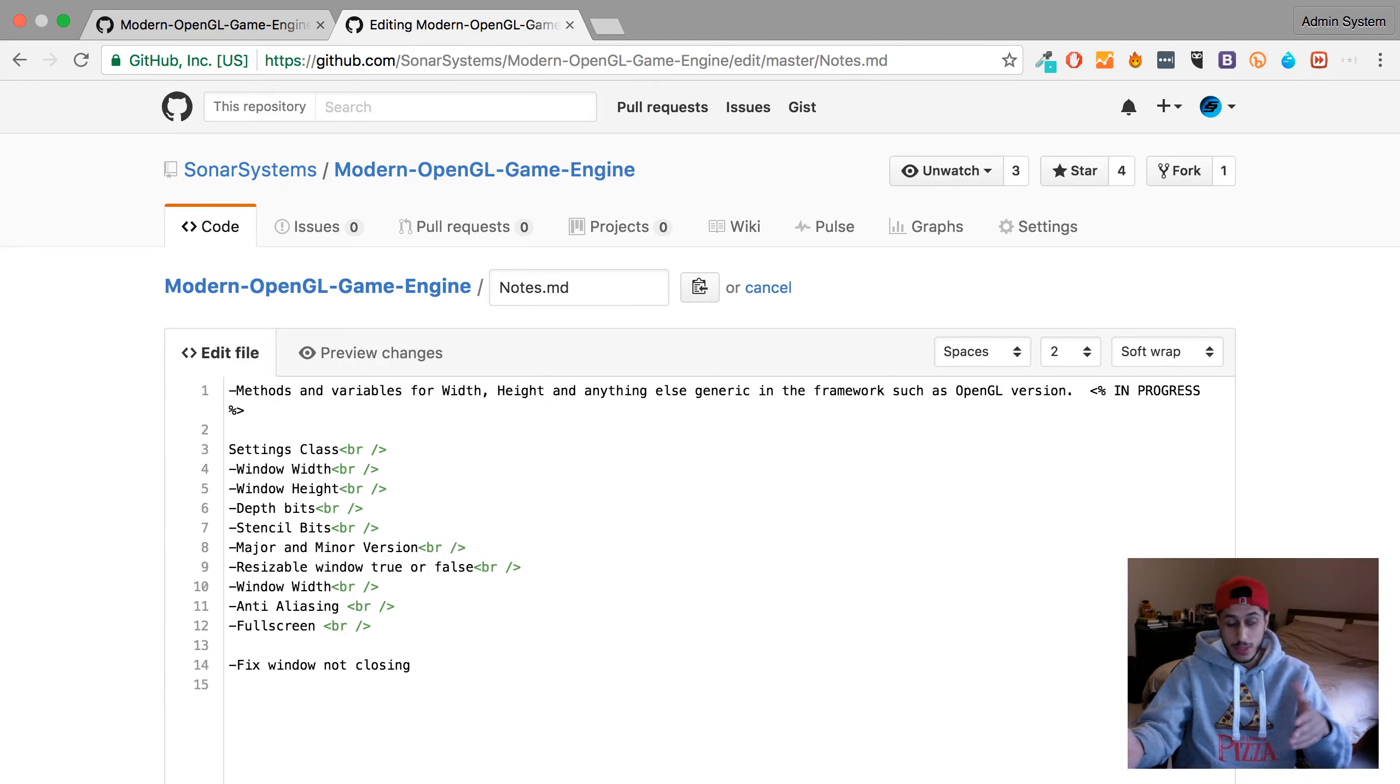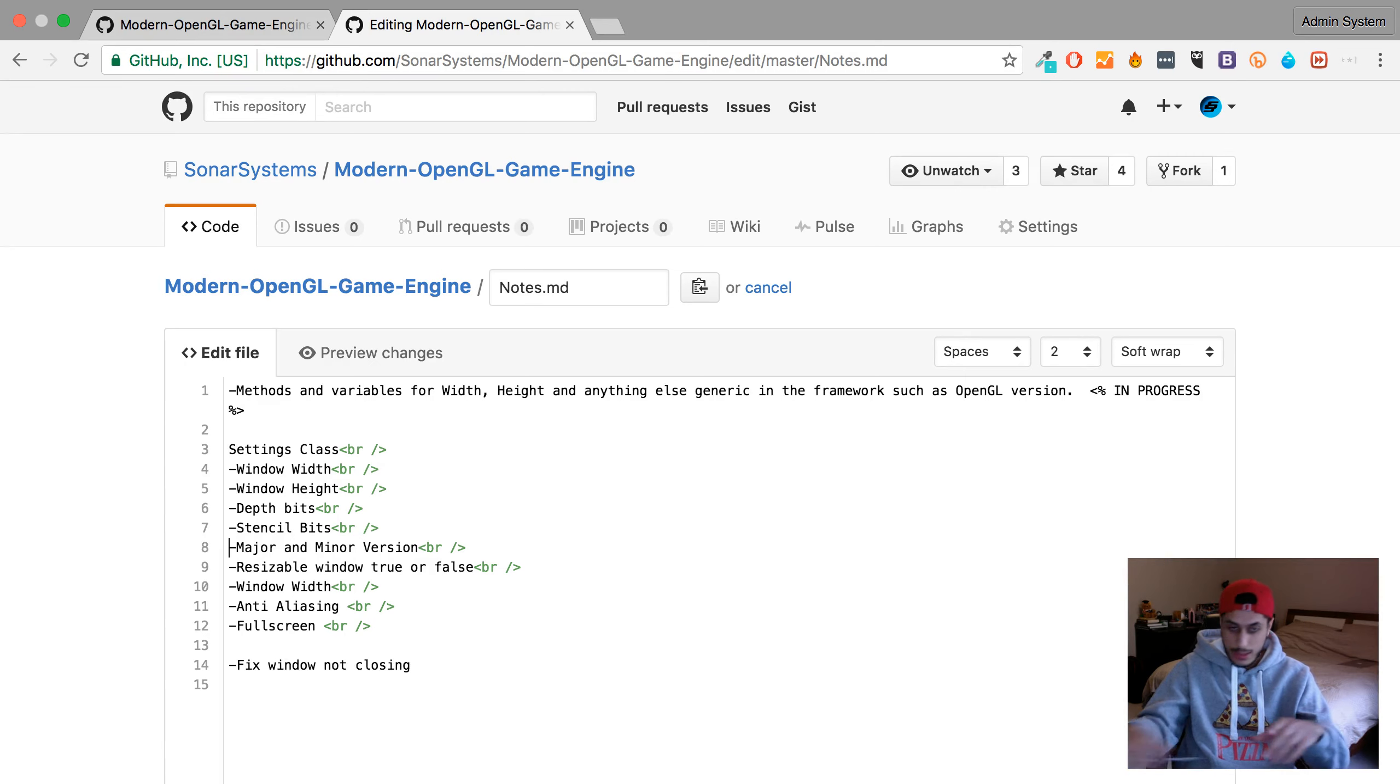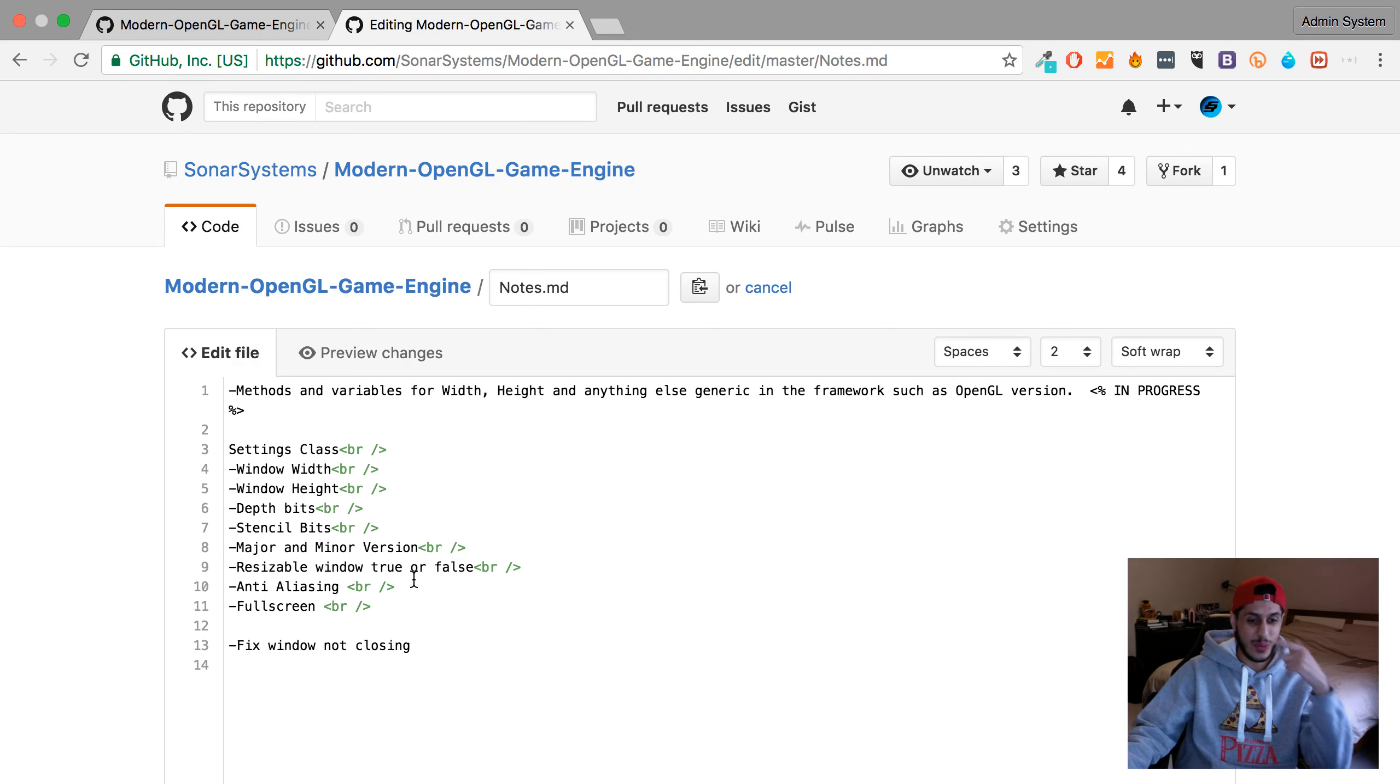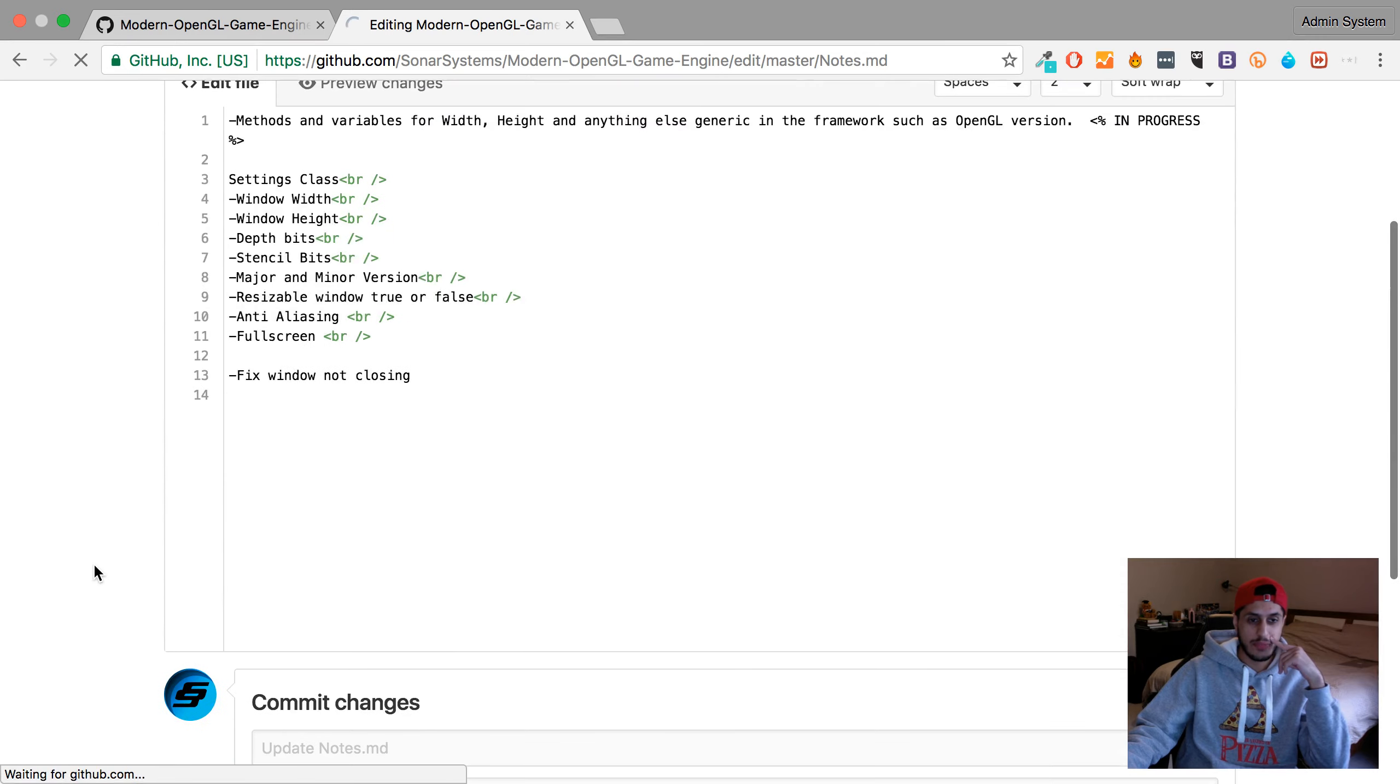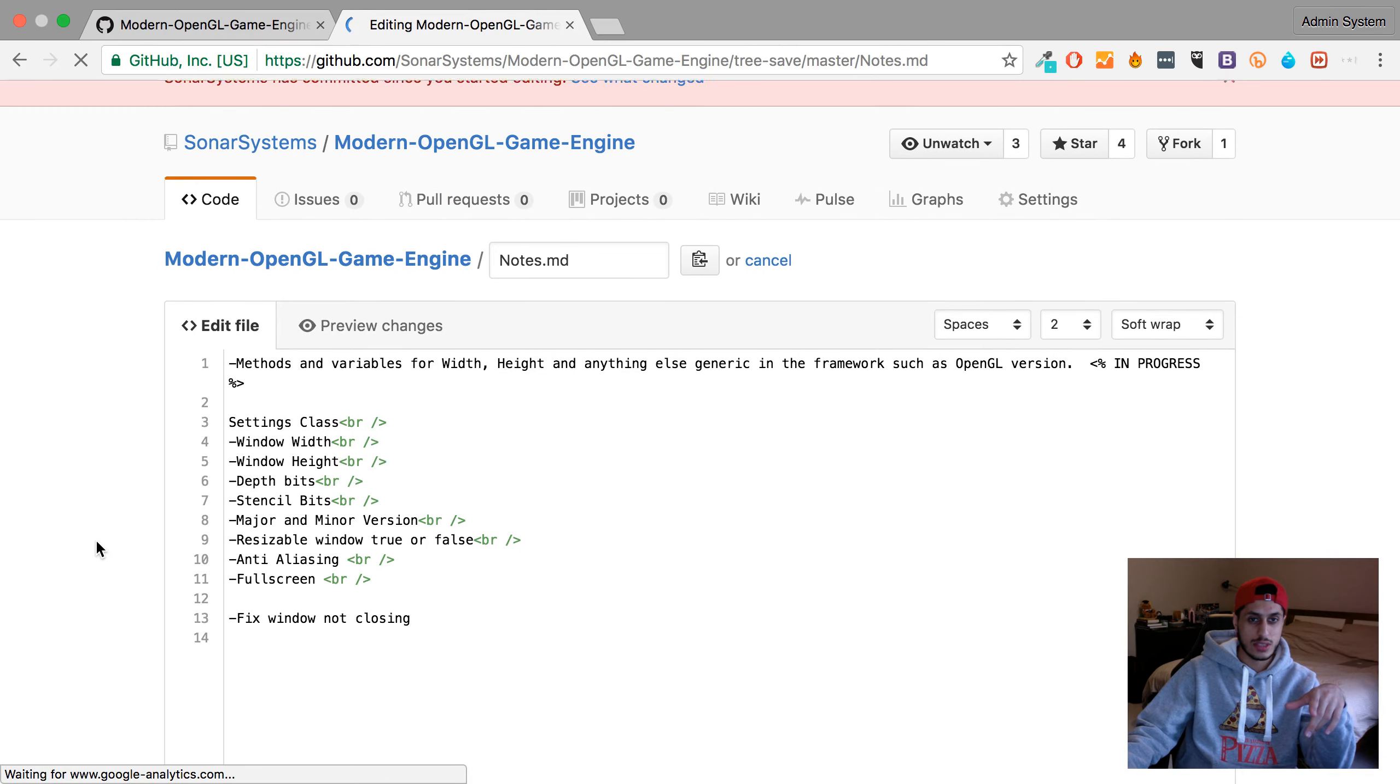The depth, stencil bits, anything else that's generic between frameworks, major minor version of OpenGL like 3.3. The left of the decimal would be the major, to the right would be the minor. If it's a resizable window, anti-aliasing, and fullscreen.